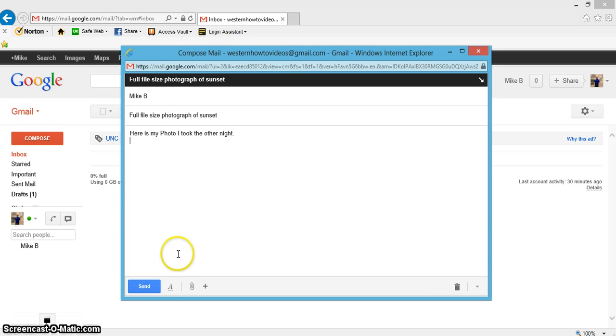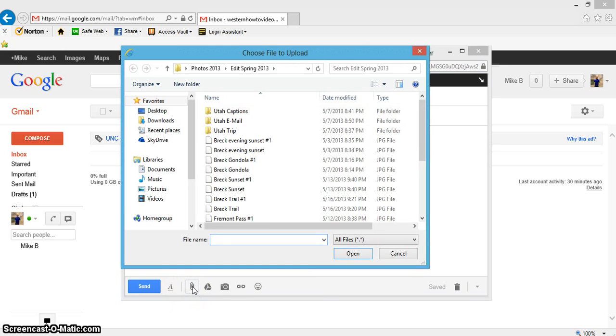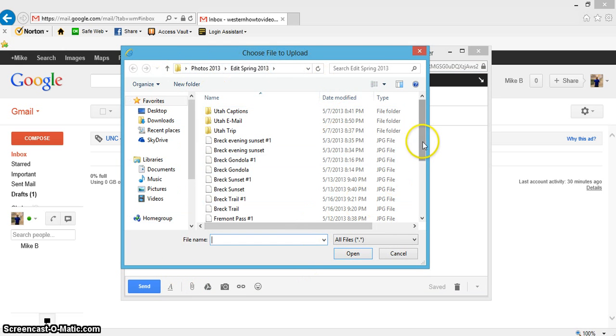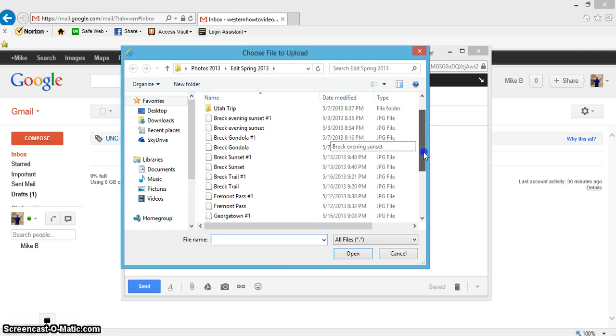Next, you're going to come down here to where it looks like a paperclip. Click that to attach a file, and let's find the folder or picture you want to attach.